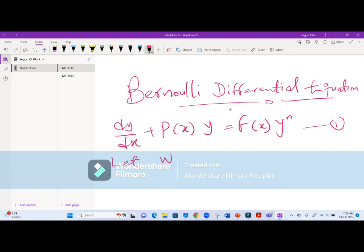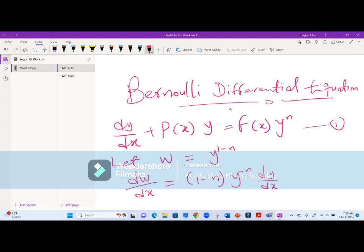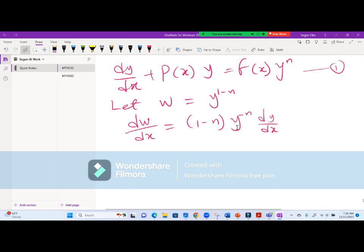We let w equal to y raised to power (1 - n). Then differentiating w with respect to x using the implicit function, dw/dx equals (1 - n) times y raised to power (-n) times dy/dx.